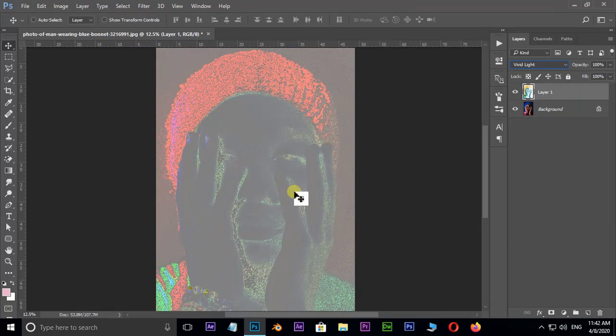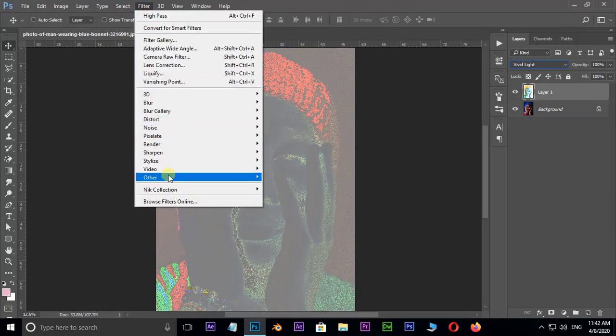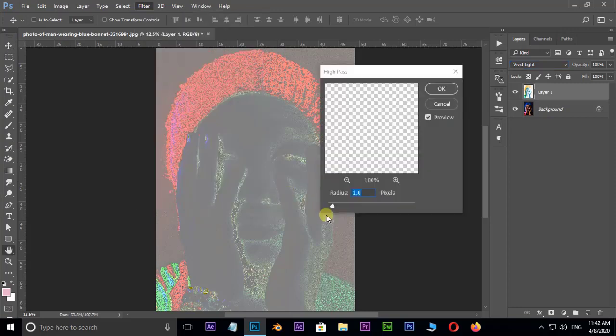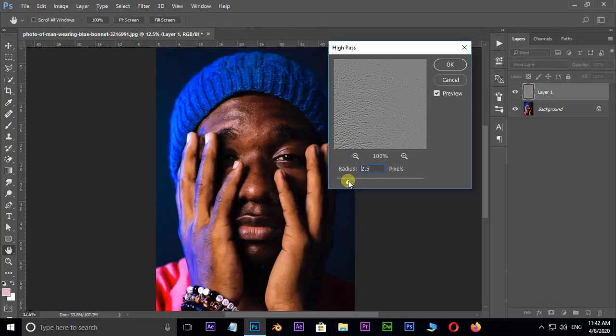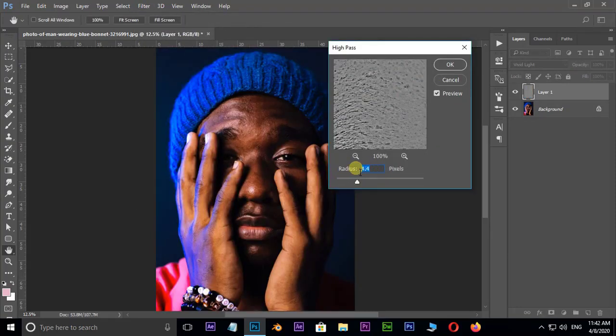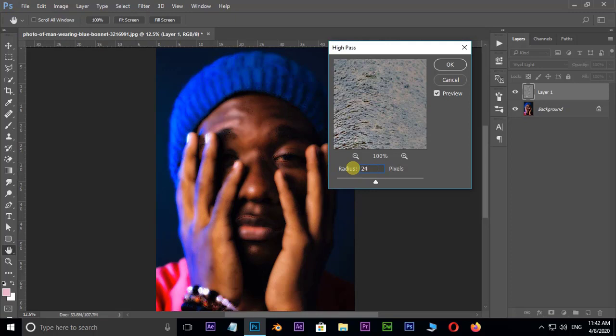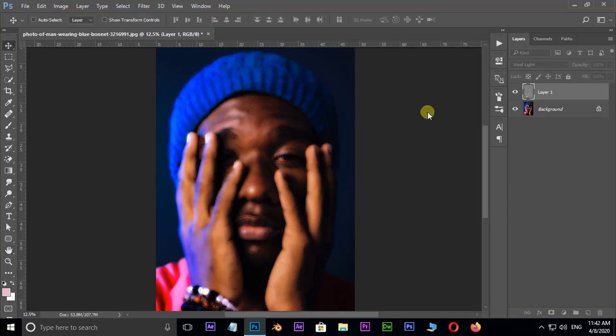Now go to Filter, Other, and select High Pass. Here, increase the radius value to 24 and press OK.